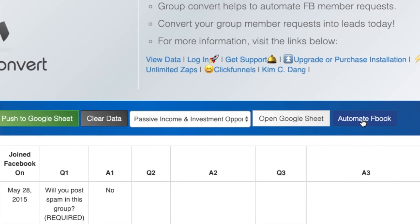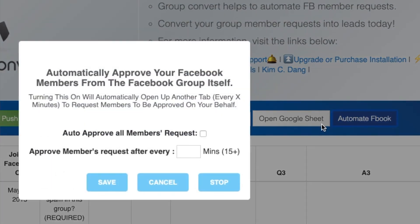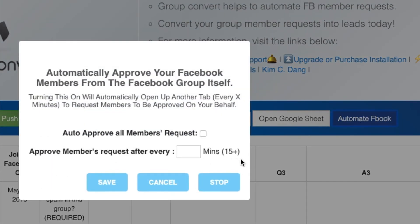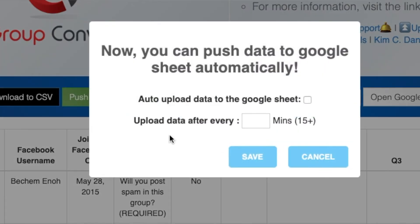Now if you want to take the automation a step further, you could have Group Convert auto-accept everybody that tries to join your group and then push that information to the Google Sheet automatically. I prefer not to do this — I still prefer to be the gatekeeper. I don't want to let spammers and scammers into my groups.